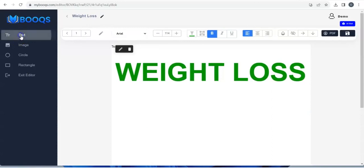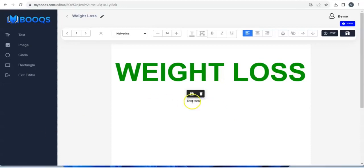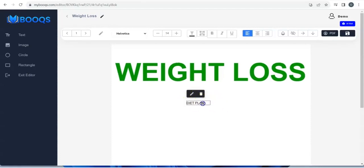If you want to write something else again, click on Text — the text comes up, you move it down, and click on Edit Content. Then cancel edits, move it anywhere, and adjust it.